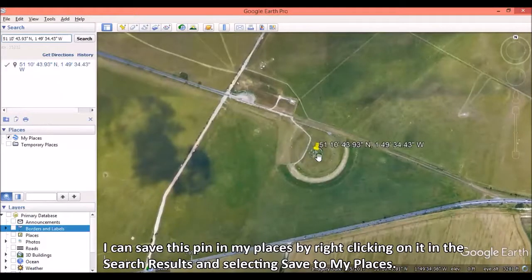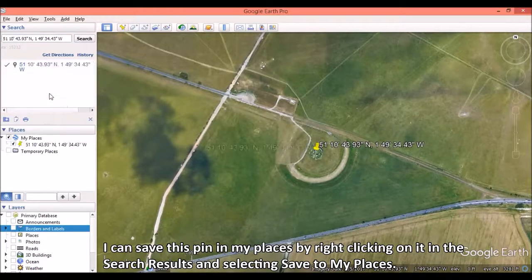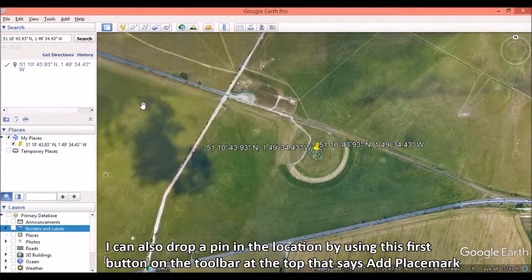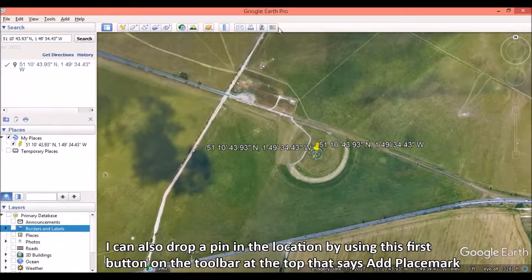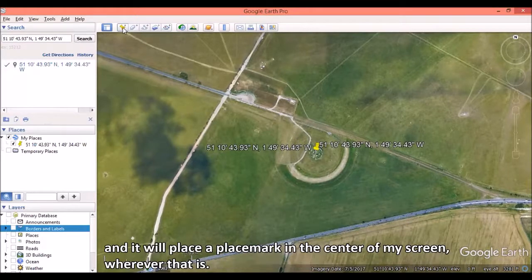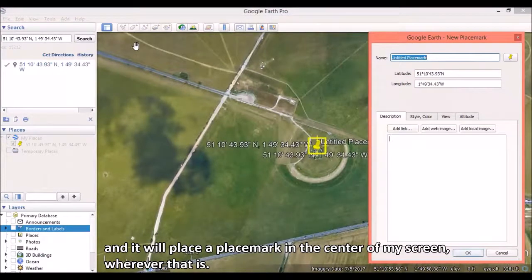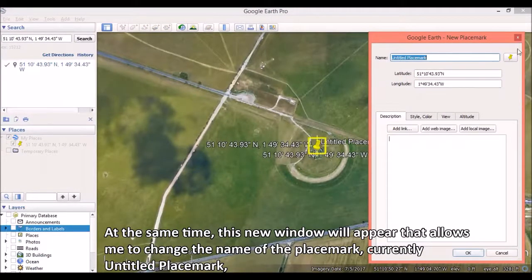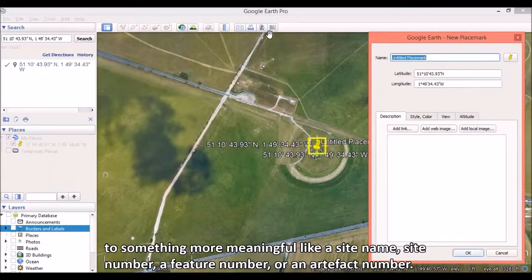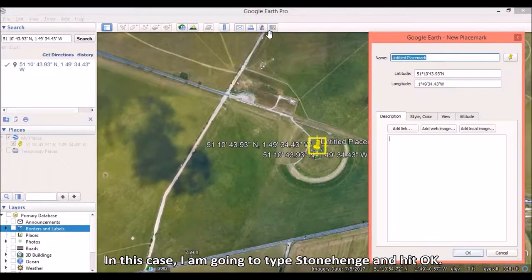I can save this pin in my places by right-clicking on it in the search results and selecting Save to My Places. I can also drop a pin in the location by using the first button on the toolbar at the top that says Add Placemark. It will place a placemark in the center of my screen. At the same time, a new window will appear that allows me to change the name of the placemark — currently "untitled placemark" — to something more meaningful, like a site name, site number, a feature number, or an artifact number. In this case, I am going to type Stonehenge and hit OK.